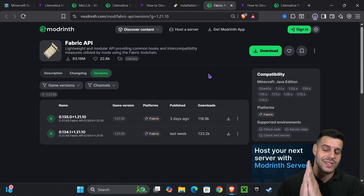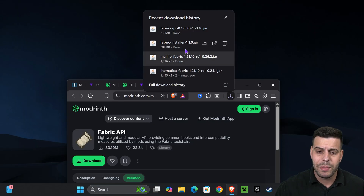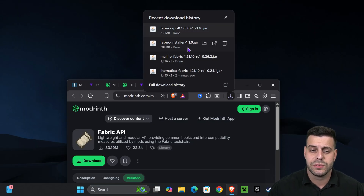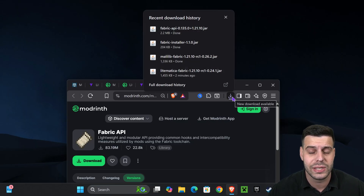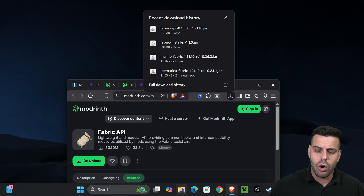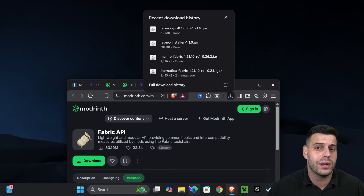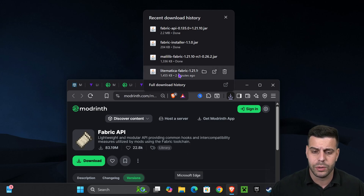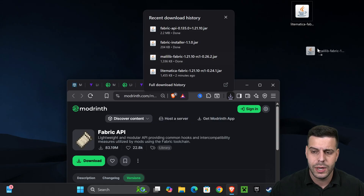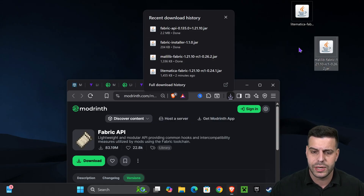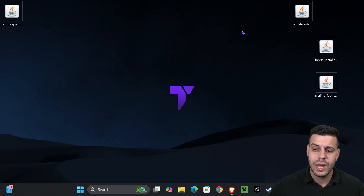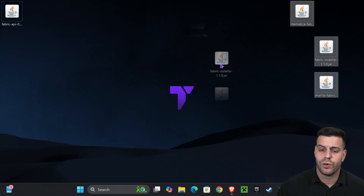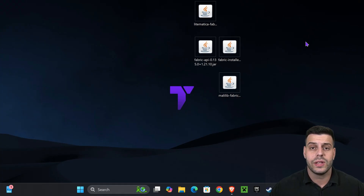Now we're finally ready to start installing everything. Go ahead and place these four files on your desktop. You can find those files in your recent download history or within the default downloads folder — just drag and drop them onto your desktop. That is going to make our life way easier.